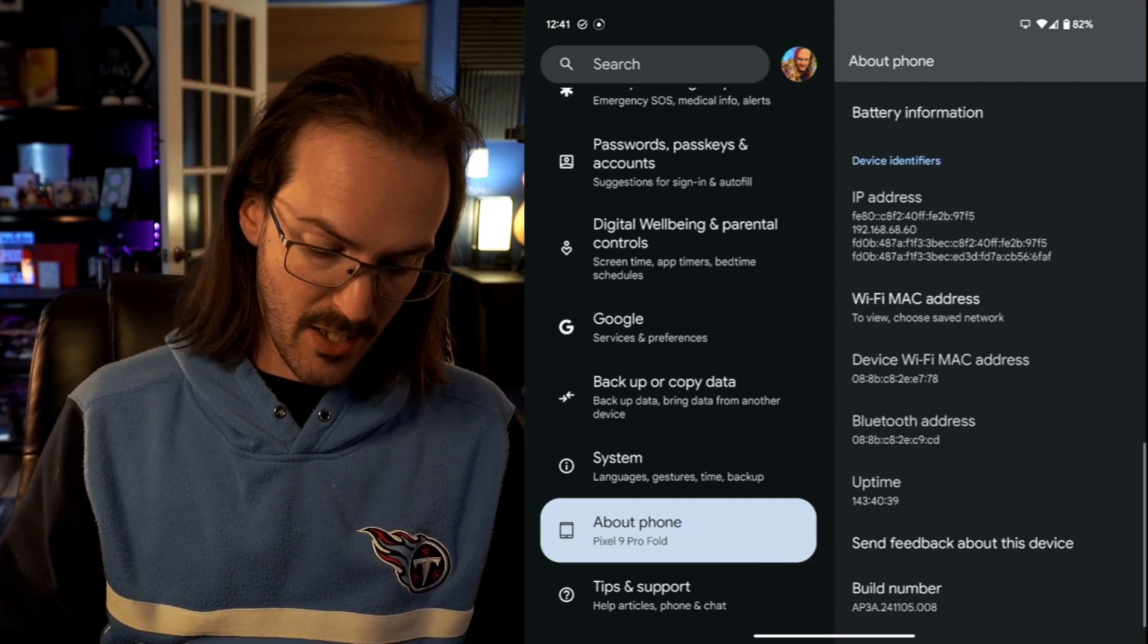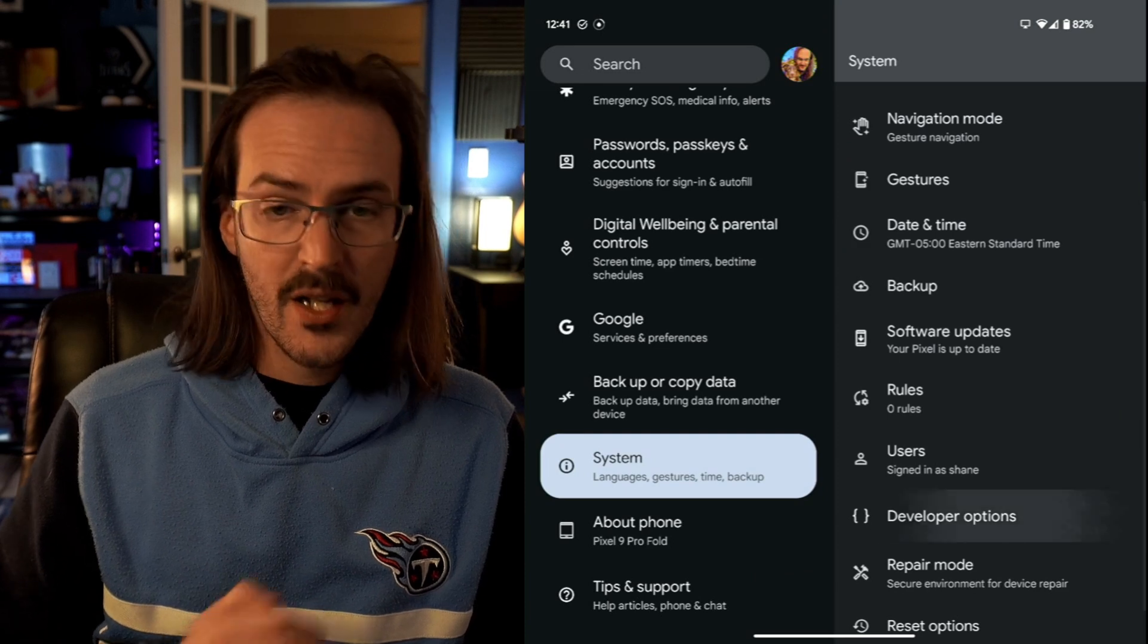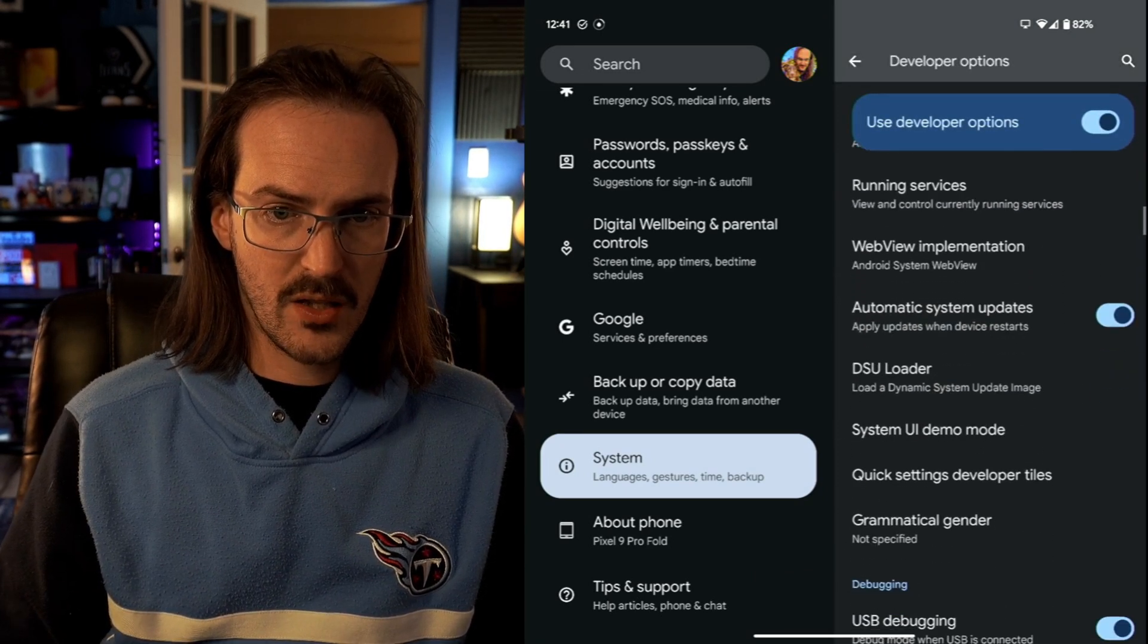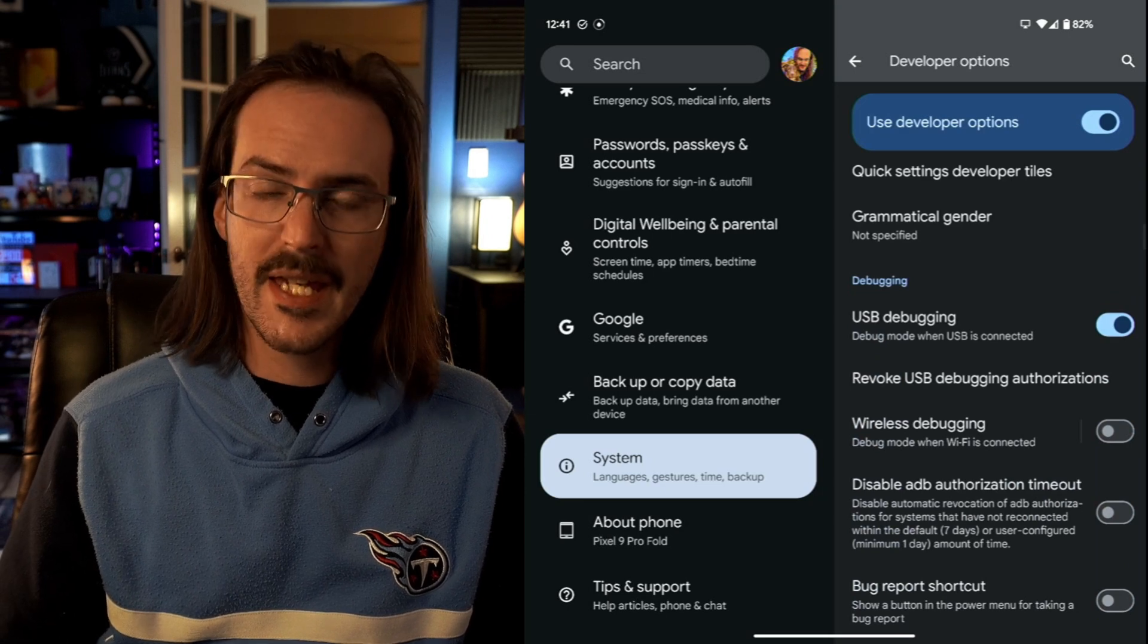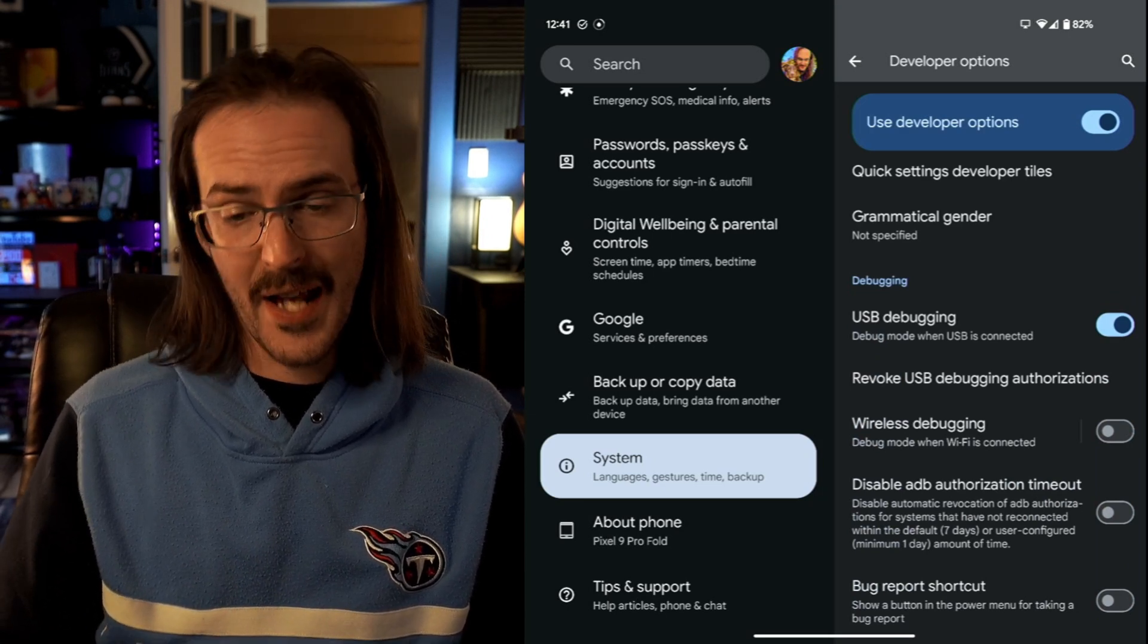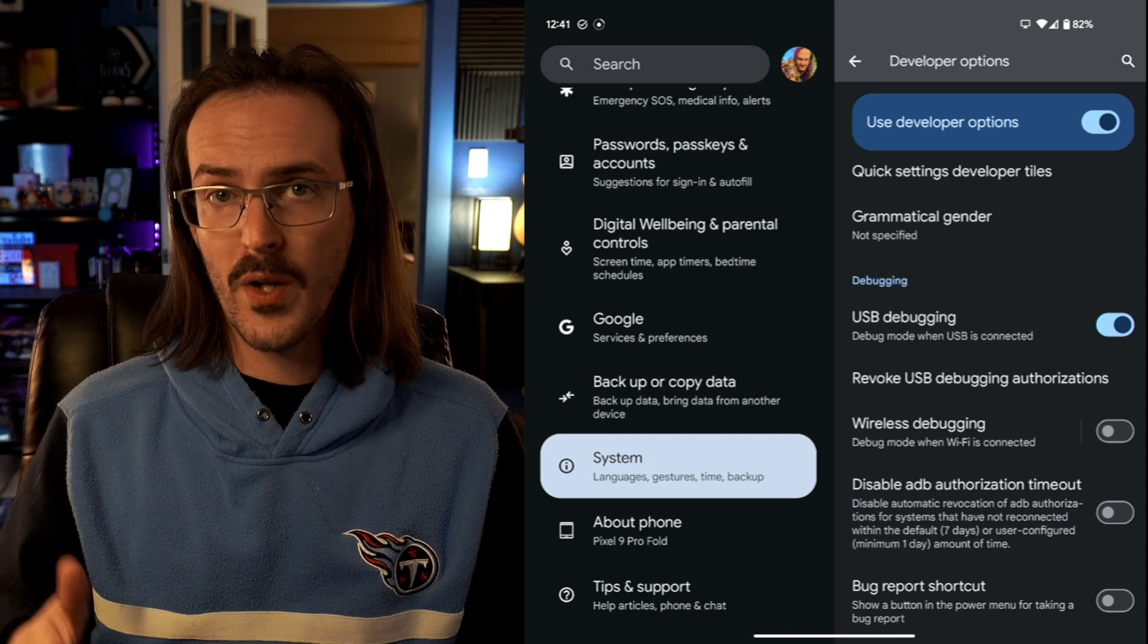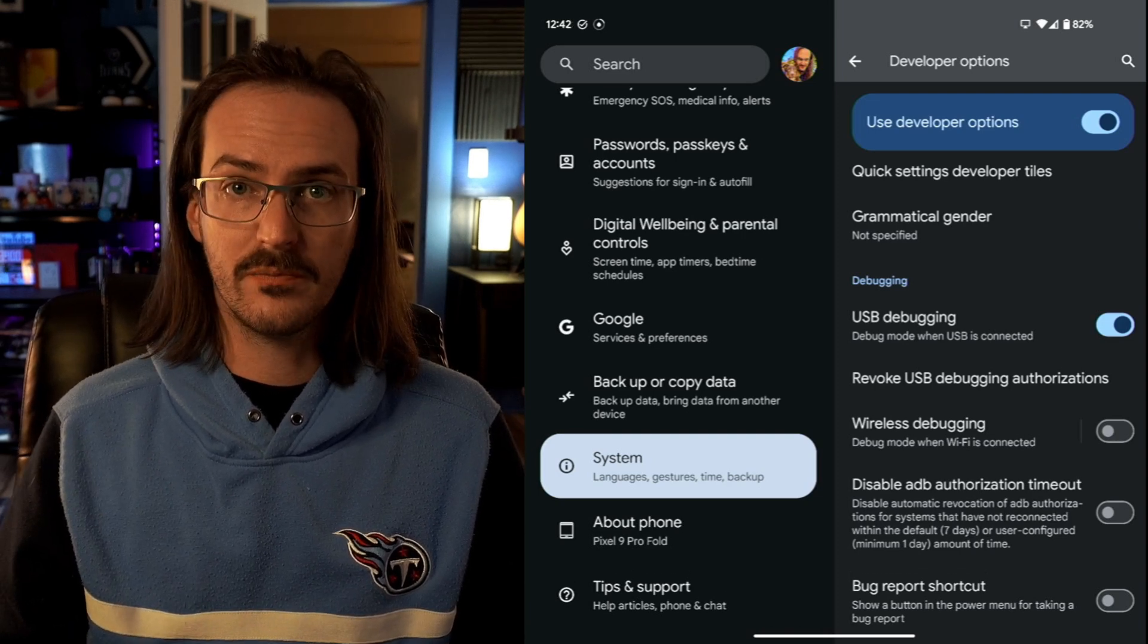Now, back under System, you should see a new section called Developer Options. Under Developer Options, we're going to scroll down and we're going to look for USB debugging. Go ahead and turn that on. And now, you can plug your phone into your computer with a USB A to C or C to C cable. At this point, you should get a pop-up on your phone asking you to allow USB debugging. Go ahead and tick the box for Always Allow and then click on Allow.